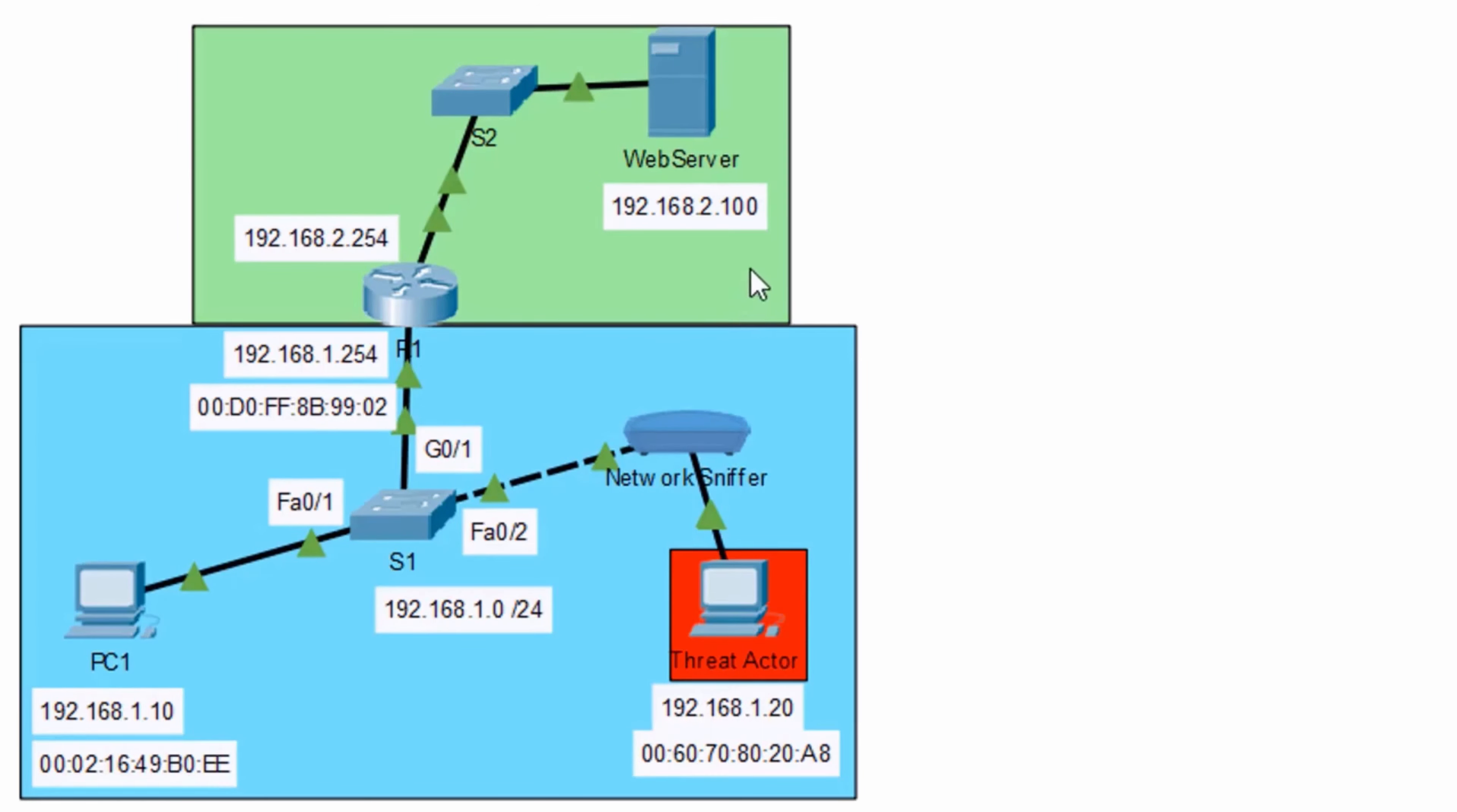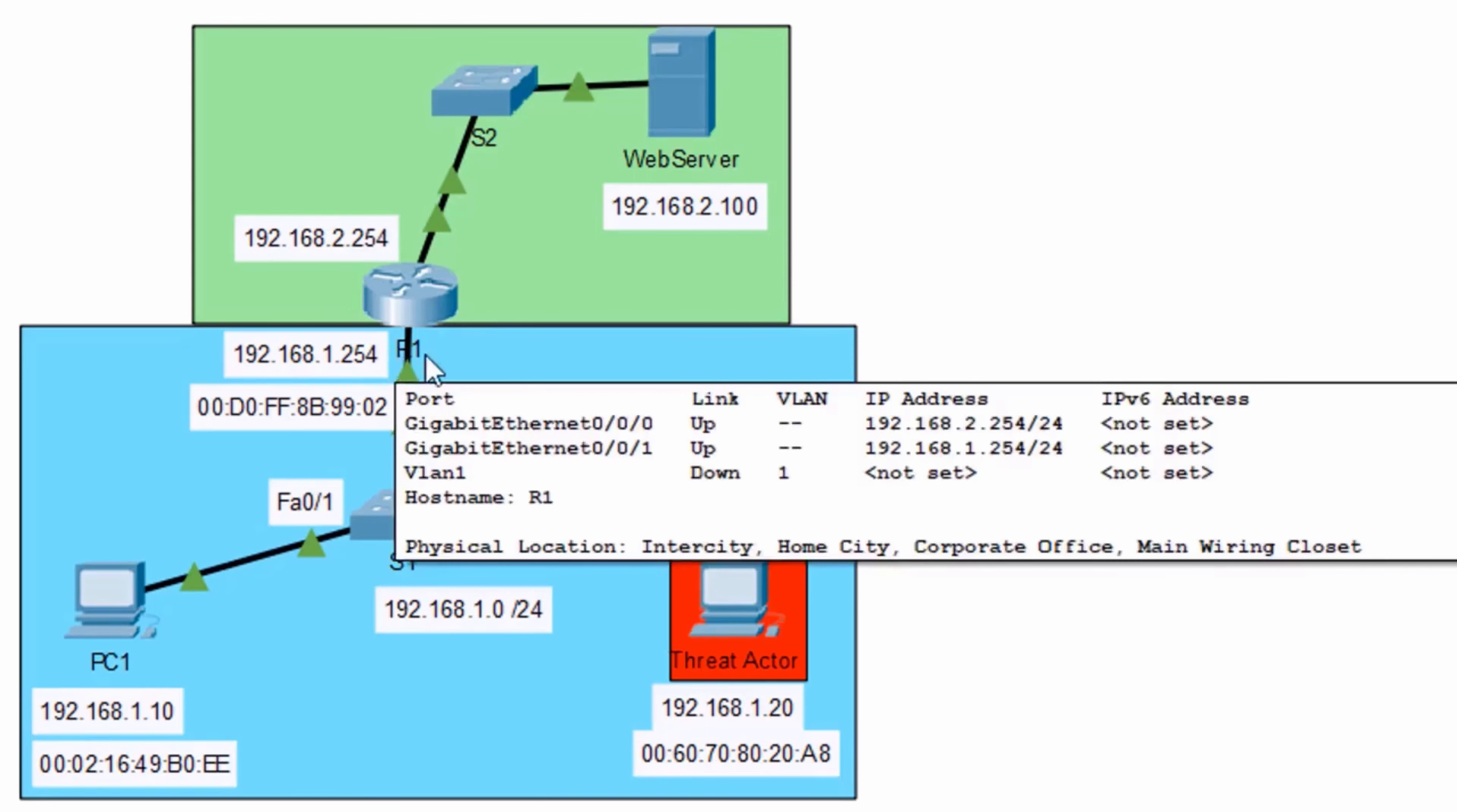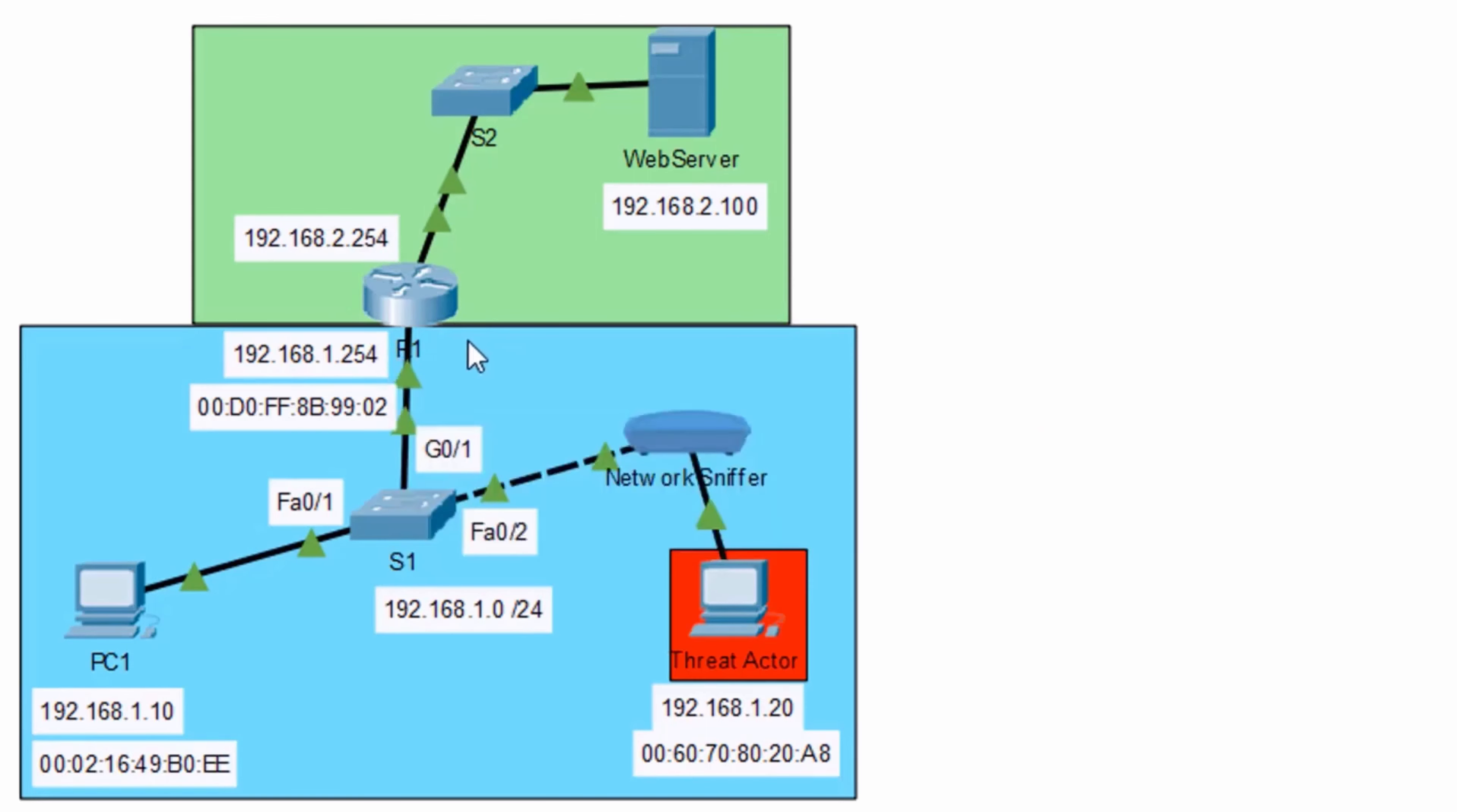For PC1 to get there, we've got to make our way through this router, which is R1. R1 is acting as the default gateway of our network with IP address 192.168.1.254. R1 has the MAC address ending in 9902. So PC1 is going to have to communicate with this router in order to make its way to the web server and get a response back.